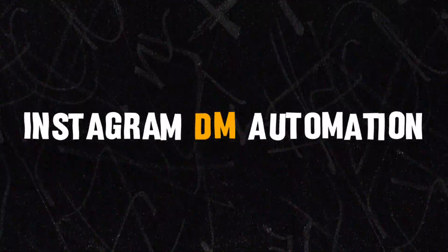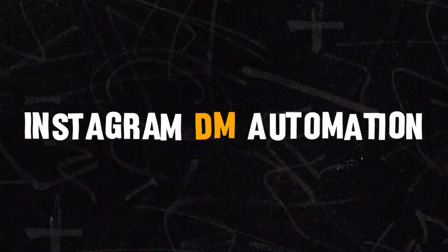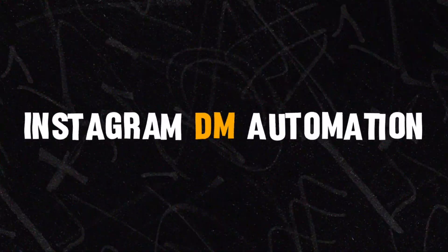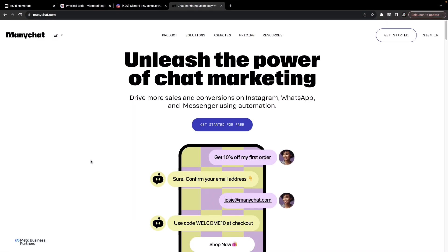Automating your DMs is way easier than you think. Let me show you how using ManyChat. For that, you need to have a Facebook profile. Either you need to create one or you can connect your existing one.